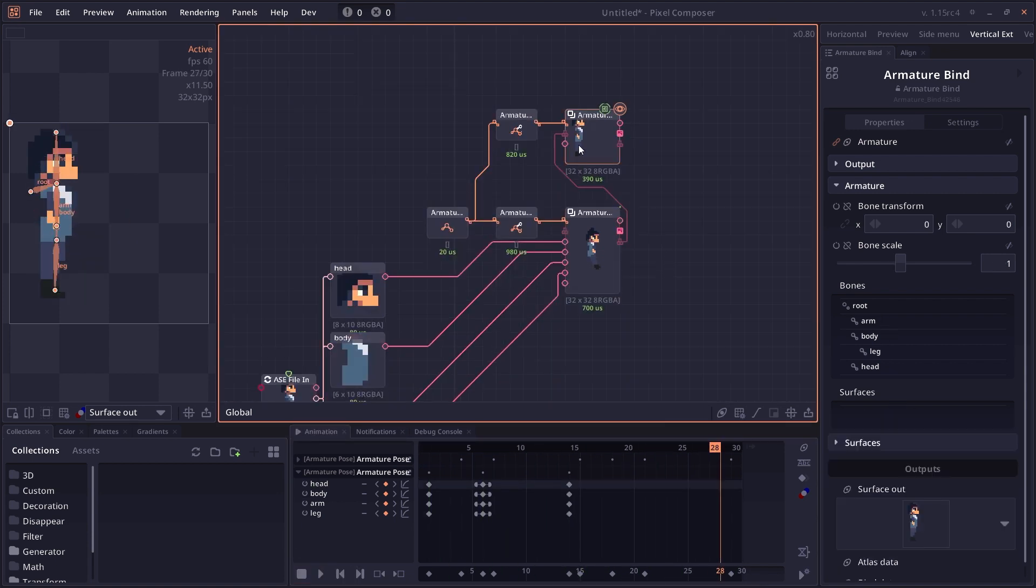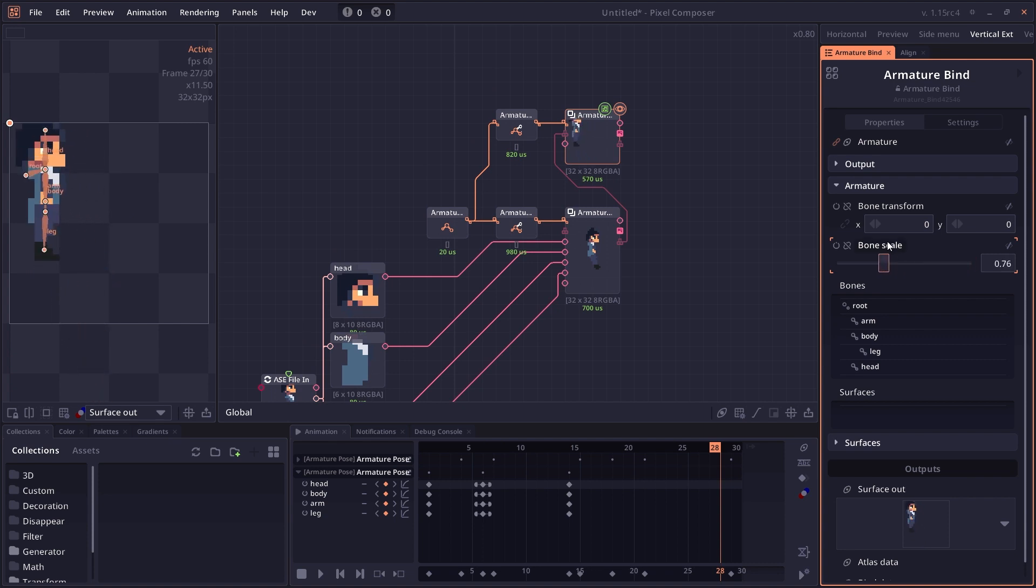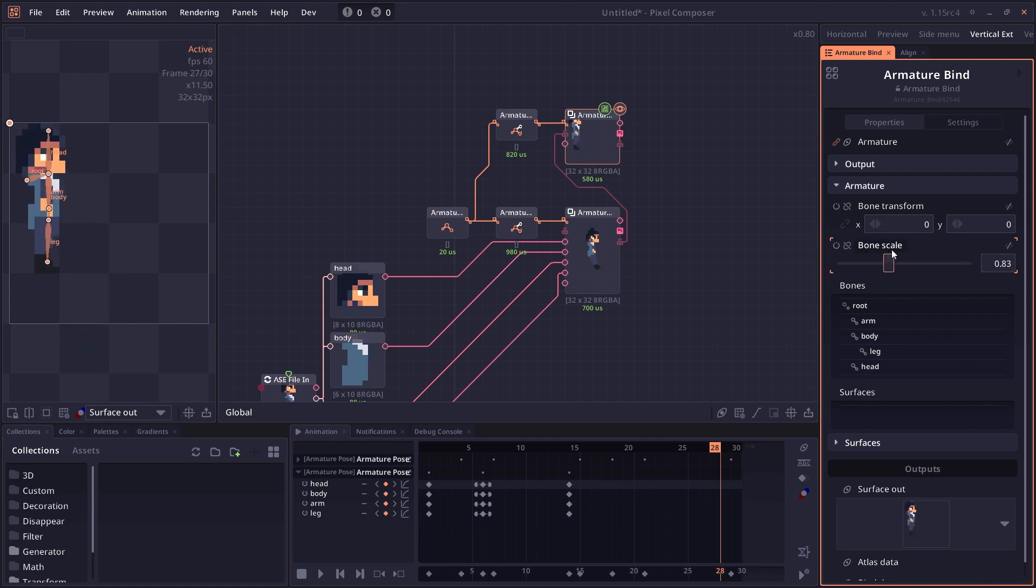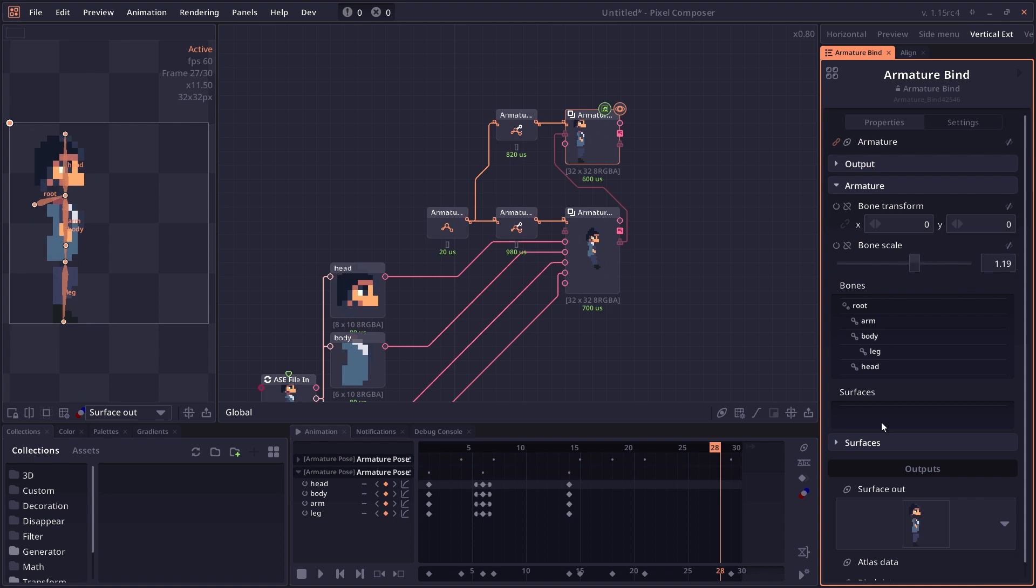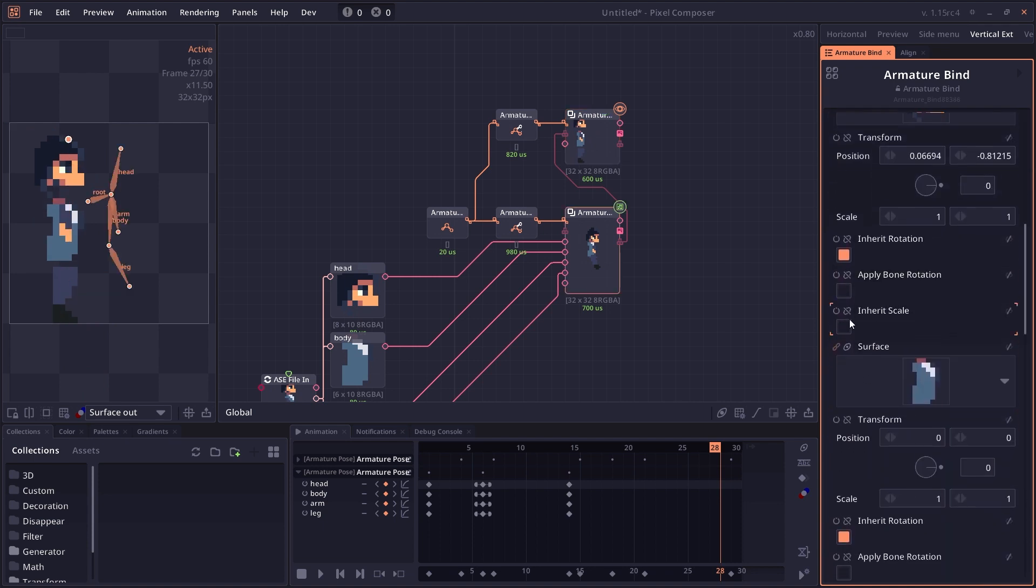The next thing that you may already notice is that when you scale the bone, the surface doesn't scale with it. It just scales the distance between each surface. That's because when you open this surface group, you will see there are different options here.